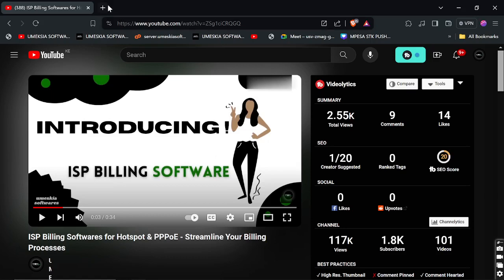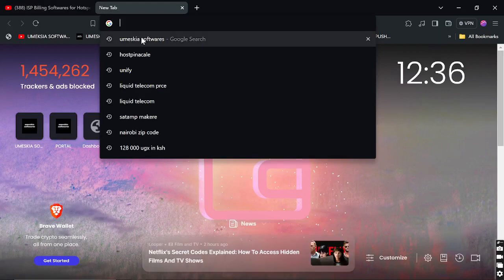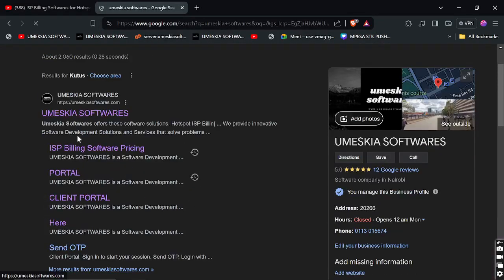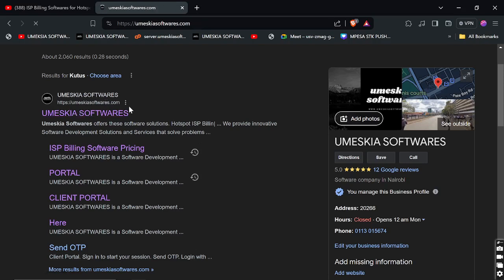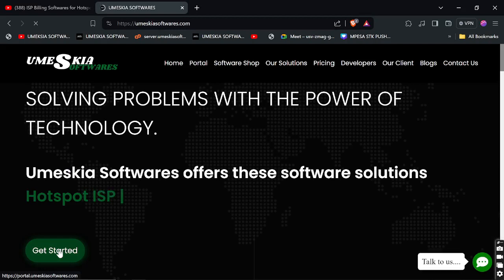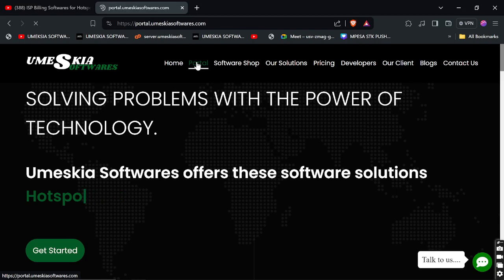You can come to your browser and Google 'Omiscare software' and it will take you to the options. You'll see Omiscare Software has a pricing portal and you can click the main page which is Omiscare Software. It will redirect you to our website, omiscaresoftware.com. You can get the portal by clicking 'Get Started' or by clicking 'Portal'. Let me click 'Portal' here.